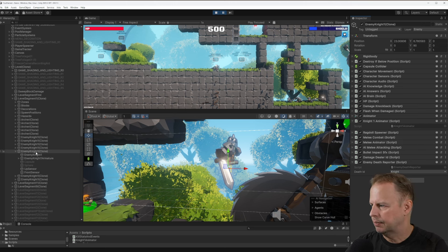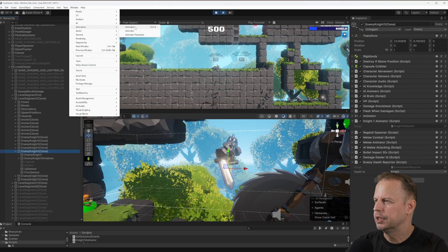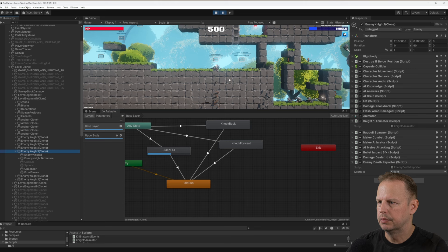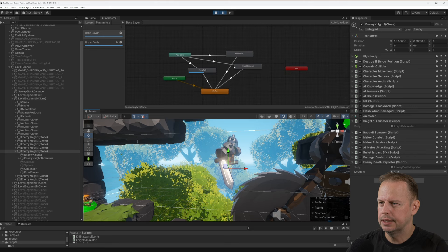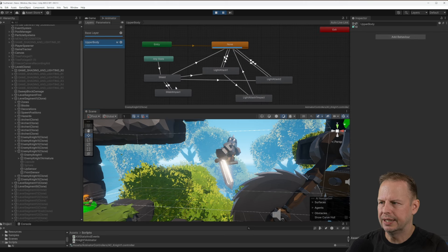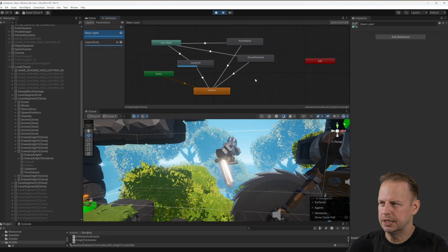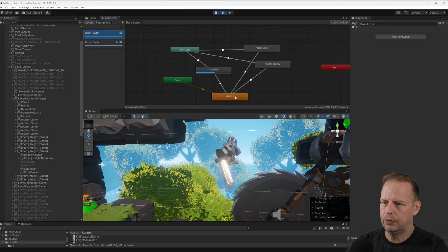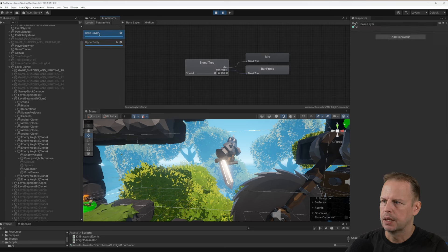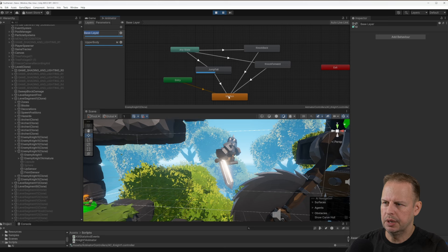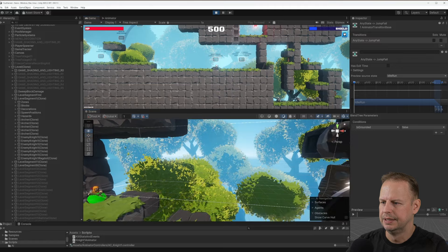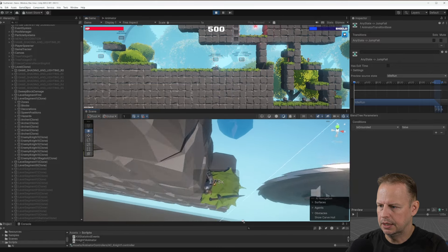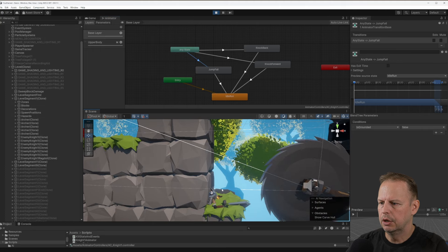If I go to Window and open the Animator with the character highlighted, we can see it's currently in a jump-fall state. I've got an upper body layer with different attacks and shield impacts. On the base layer it's pretty standard — idle and run in a blend tree, and a jump-fall which it transitions into if not grounded. If I press play the character animates — it just got hit by a blade and it's still alive. Then it died, which is a shame.